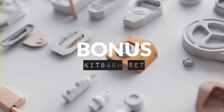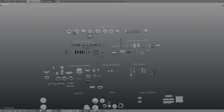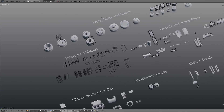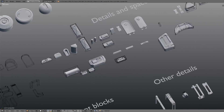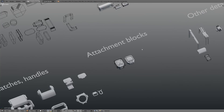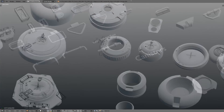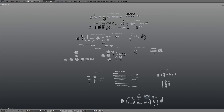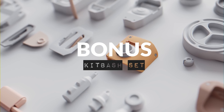This time we also spiced it up with a kitbash set — about a hundred objects: nuts, bolts, knobs, subtractive shapes, details and space fillers, some crazy machinery parts, hinges, latches, and handles — the kind of things you'd expect from a kitbash set. It's licensed under a Creative Commons license, so feel free to use it in your projects, commercial, non-commercial, or whatever. We can't wait to see what you create.